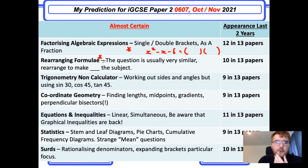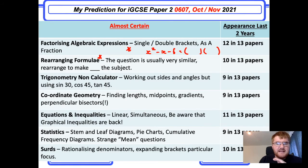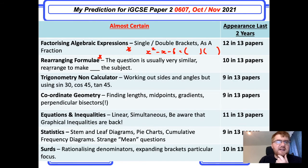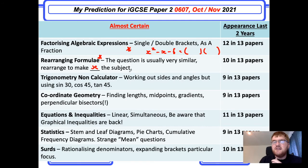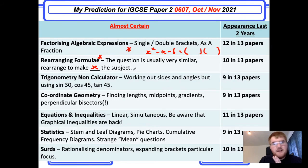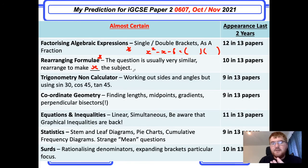Rearranging formulae are always very standard — this is why I put it particularly high on my list. It'll always say 'rearrange to make x, y, or z the subject.' These kinds of questions are easy to spot, which is why you should probably focus on these topics first.